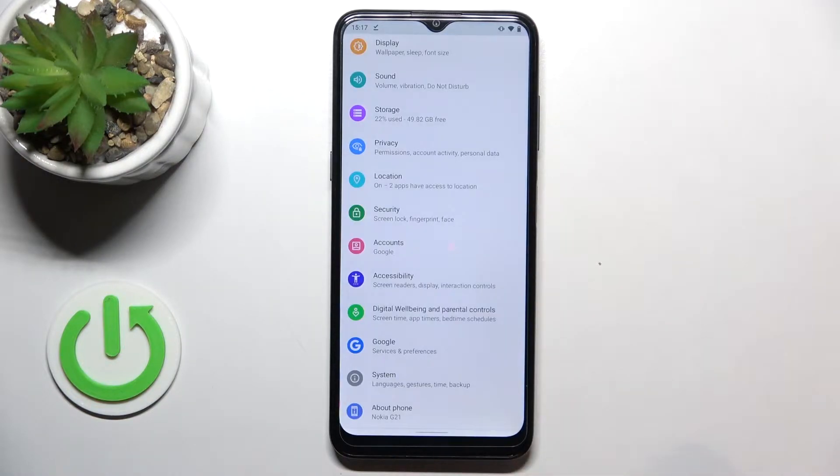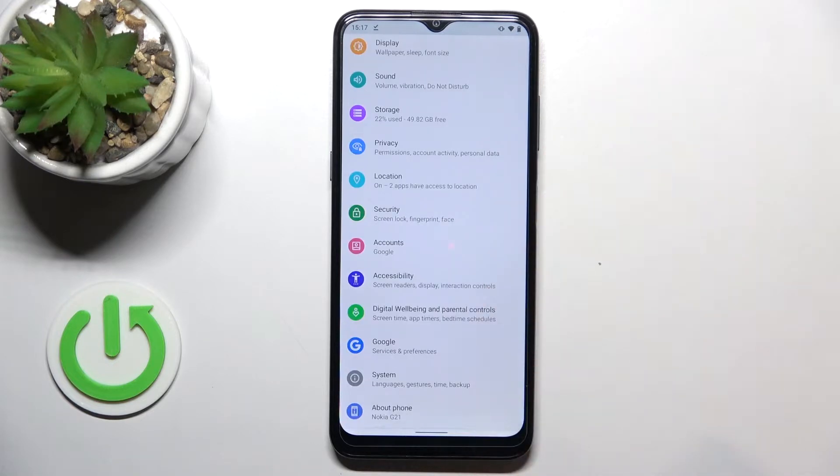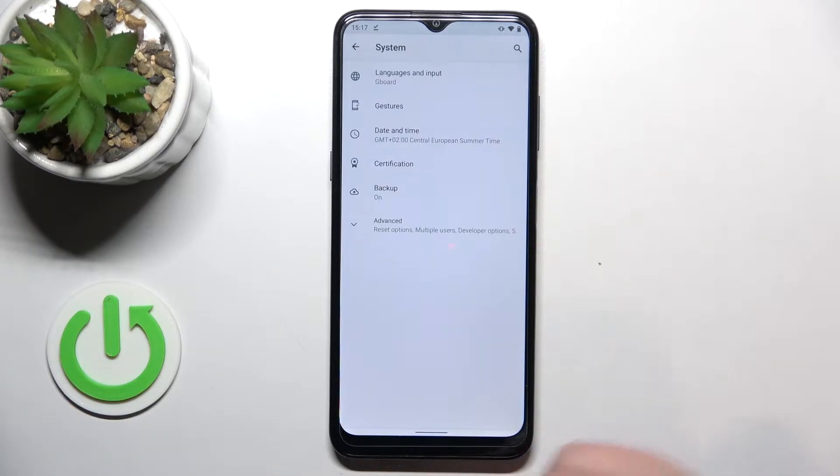First of all let's enter the settings and here we have to scroll down to the very bottom to find the system.